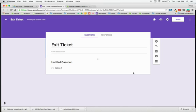Today I'm going to show you how you can set up branch logic in a Google form. I have created a new form and it's going to be an exit ticket.